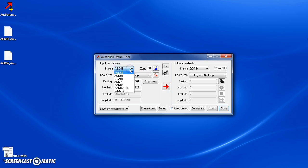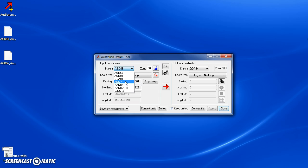At the top we've got a selection for the input coordinates. The datums can be AGD66, AD84, or GDA94 - these are the three common Australian datums. There's also support for ANG, which is a datum used on military inch-to-the-mile maps. For New Zealand there's NZGD49, NZGD2000, and for global uses there's also WGS84.